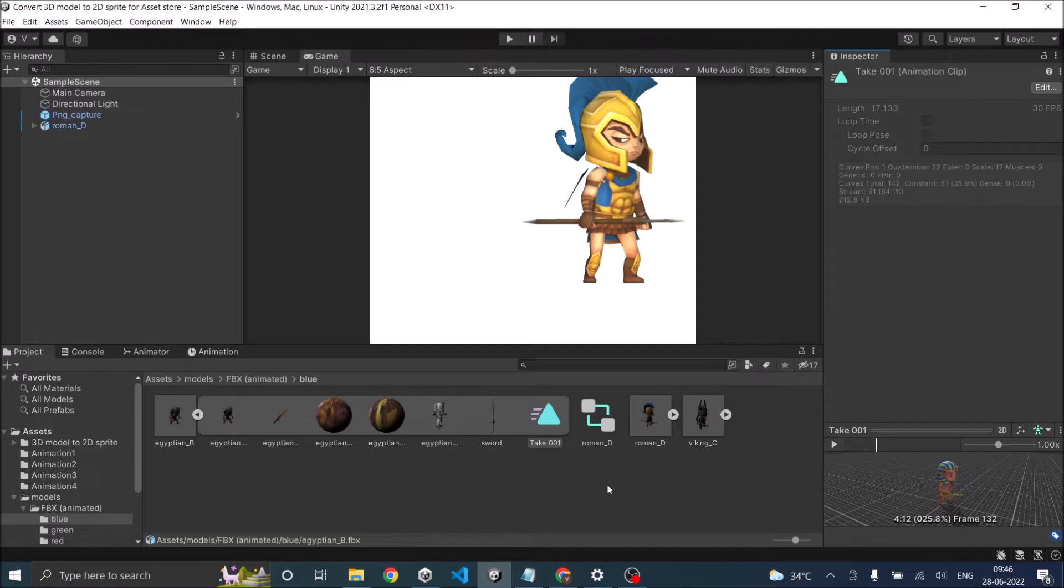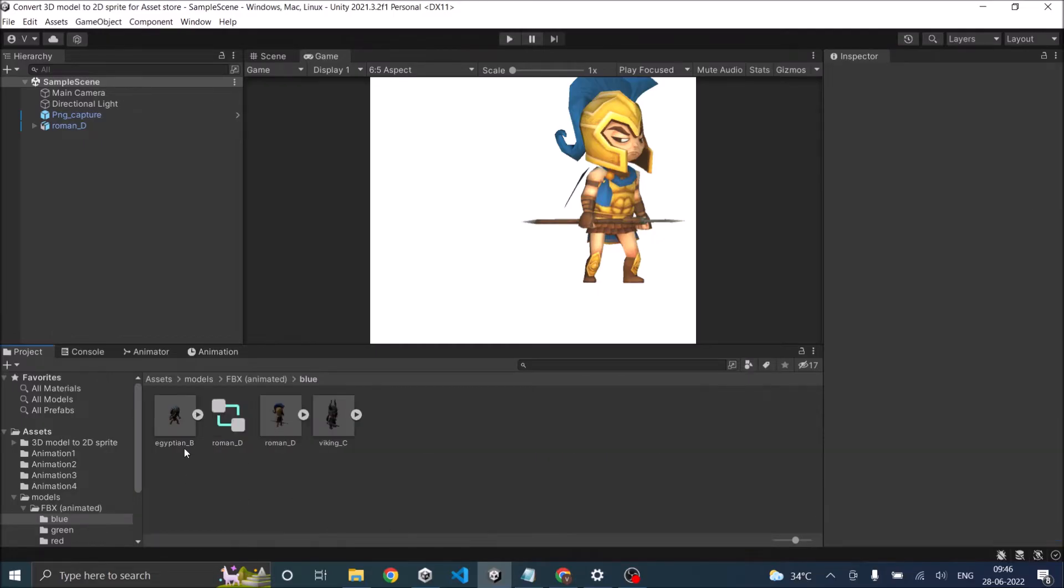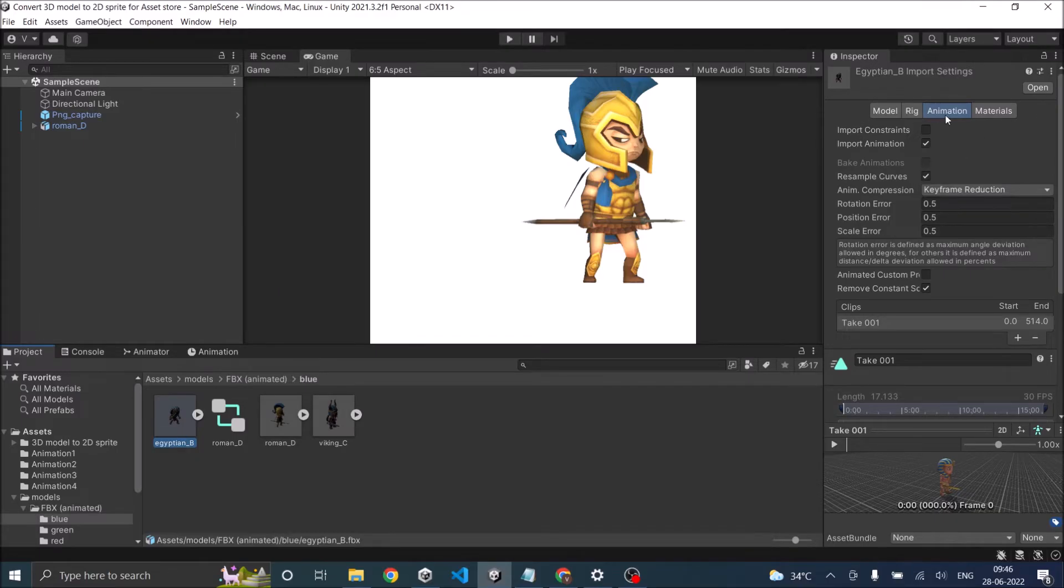Now, if all the animations are in the single clip, there is no way for me to control when to play what animation. So I need them as separate clips. So Unity has a way for that with the FBX models. Just select your model and you'll see those options in the inspector. Just select the animation tab.